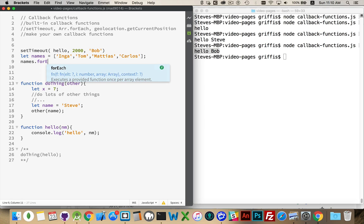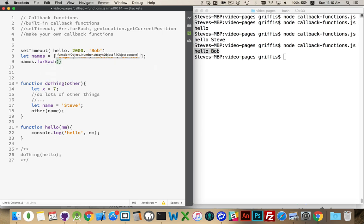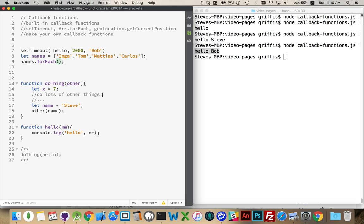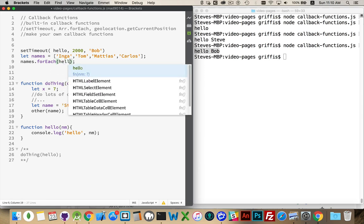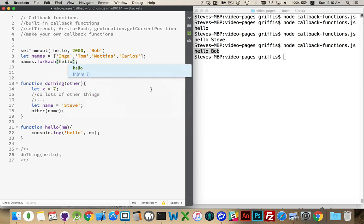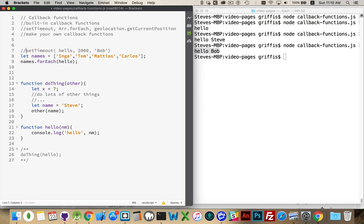Names.forEach. Okay. There's the method. That's all it is. This wants to have a callback function. That's the first parameter that it's looking for. It wants to know what function am I supposed to call for each of these names. If I put in hello, there. Okay. That is the callback function. This is the function that's going to be called once for each one of the elements in this array, right here.